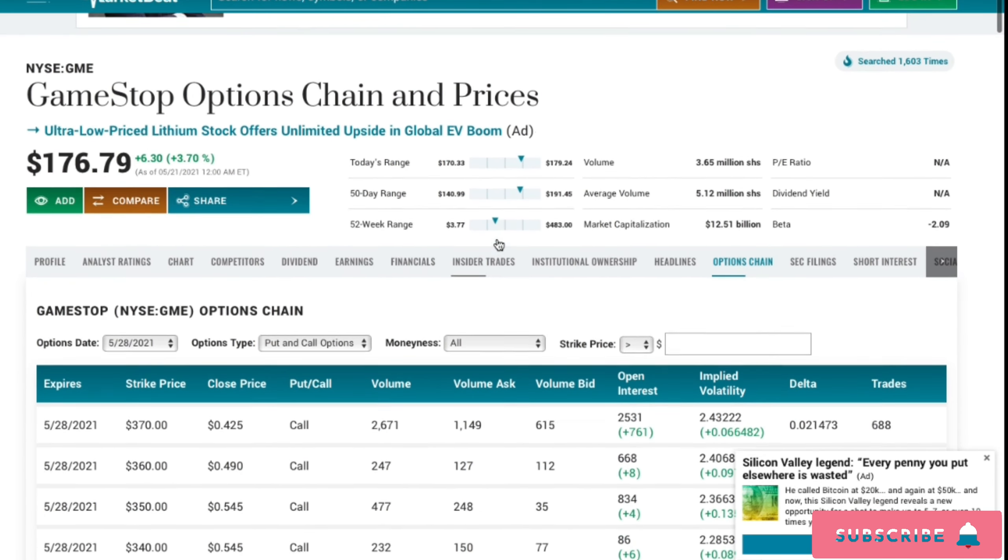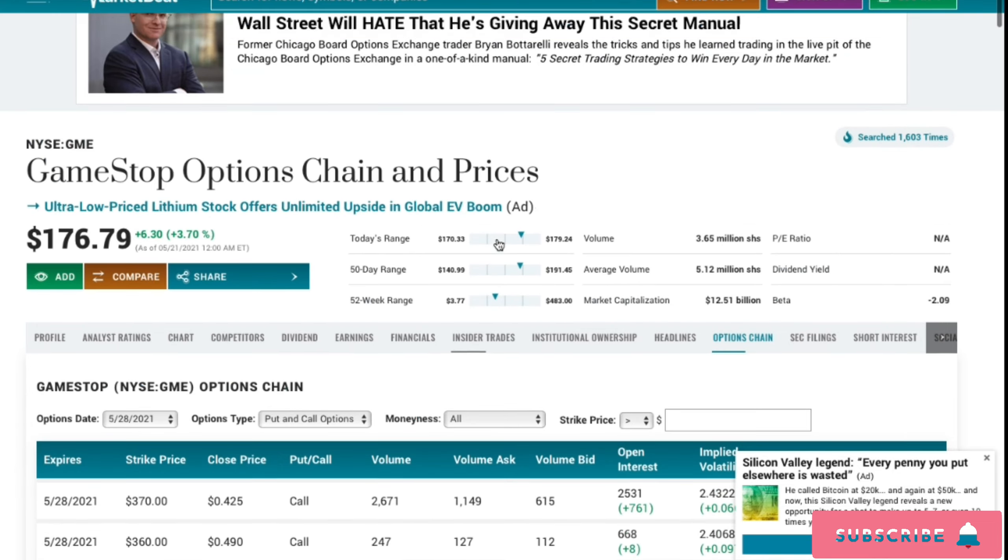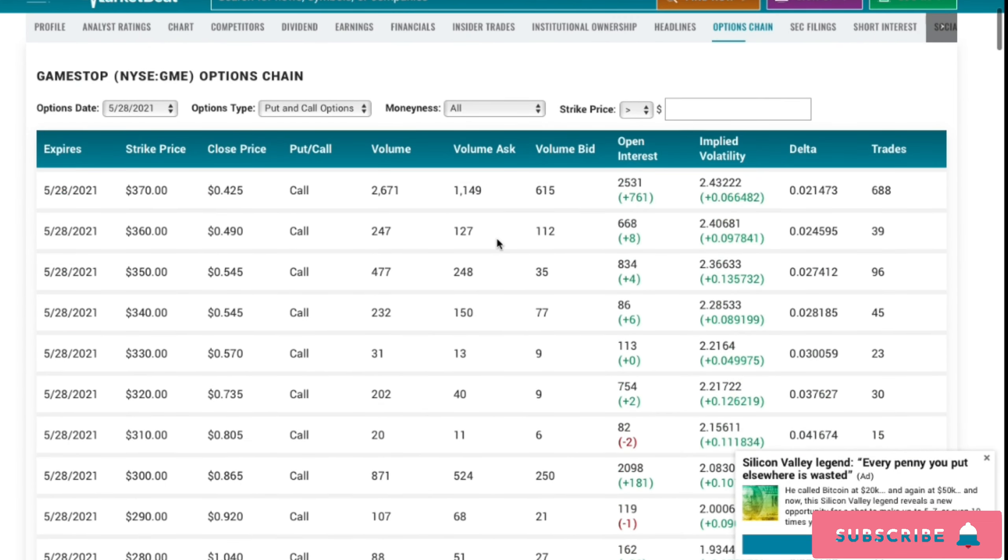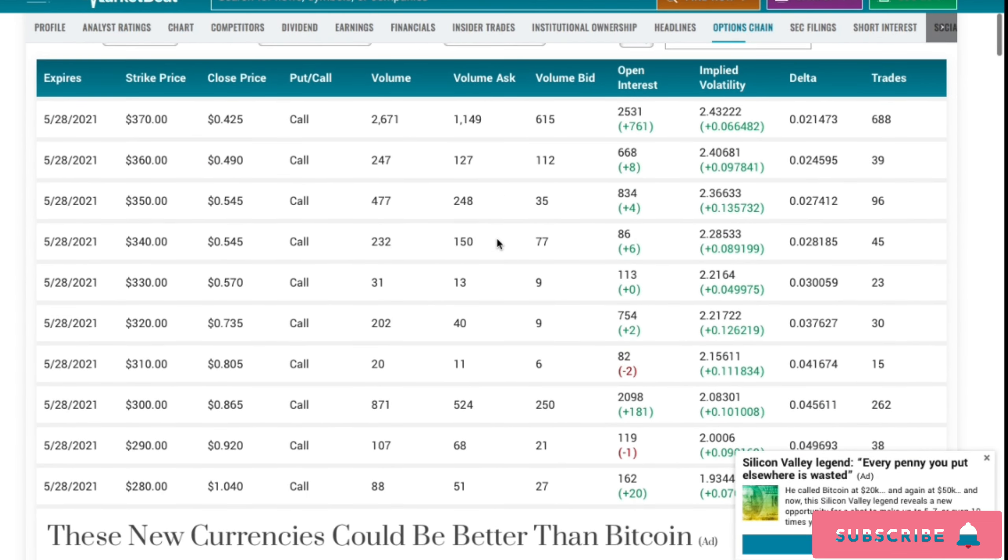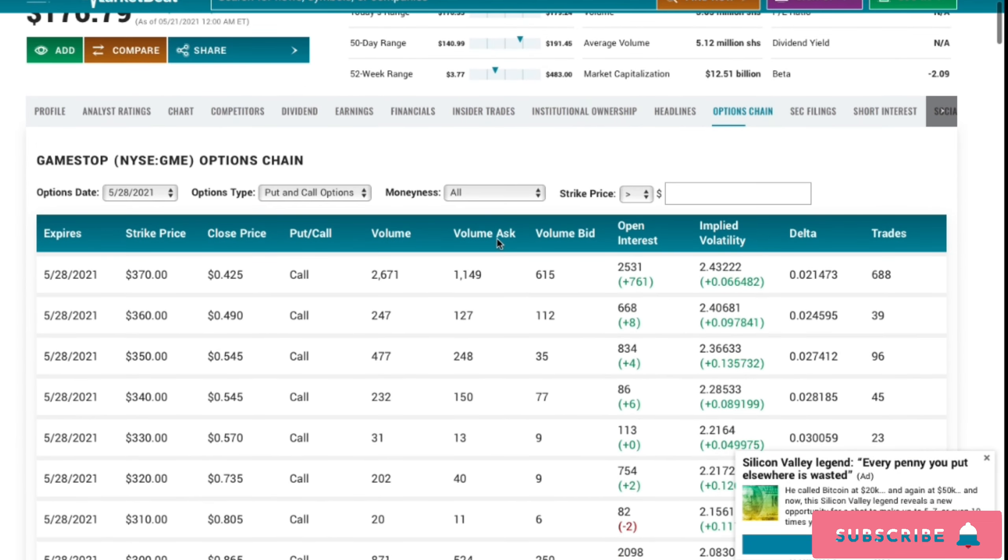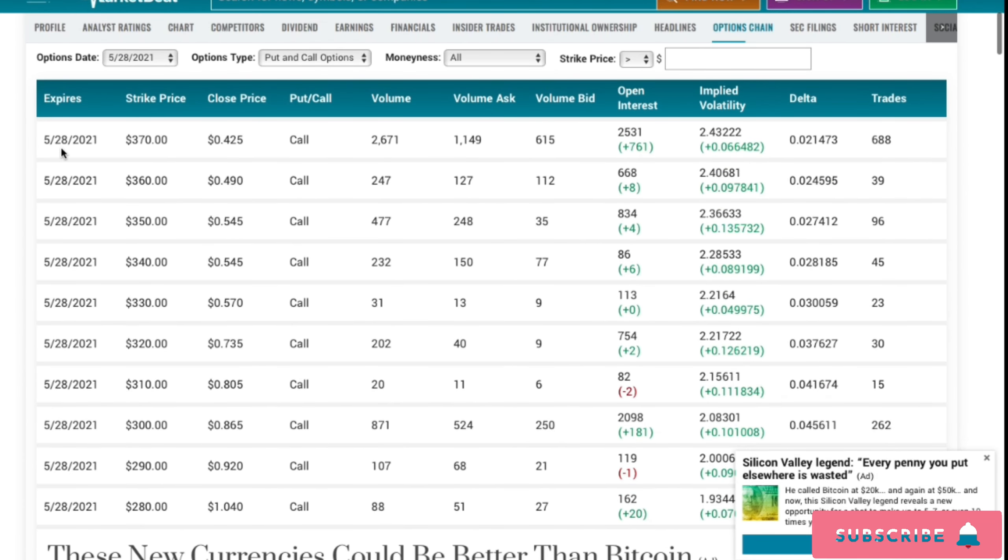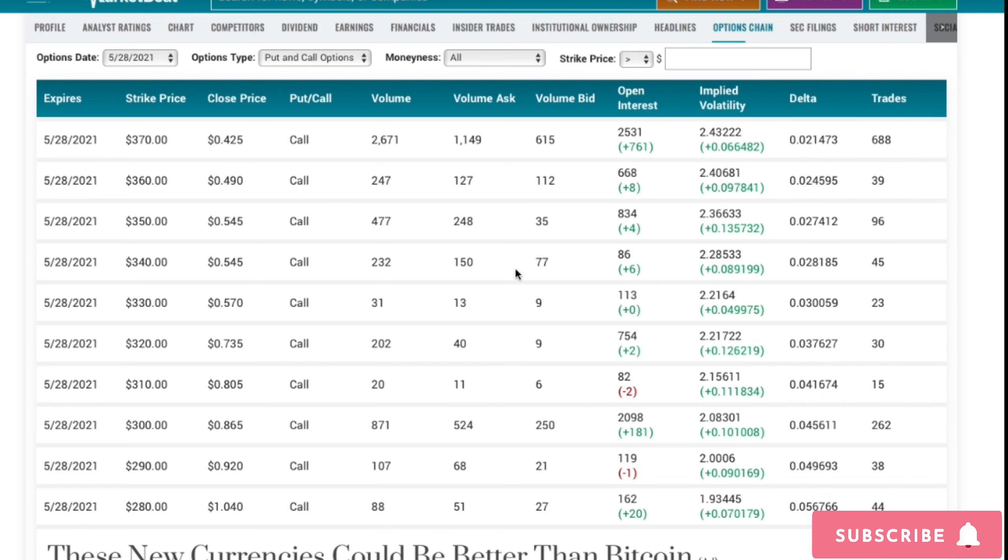Before I show you the prediction for Monday for GameStop, I want to show you the actual options chain for GameStop which I thought was really interesting. As you guys can see right down here, GME options chain expiring on May 28th. This was really interesting for AMC too on my last AMC video. Lots of the calls were above the $20 range.